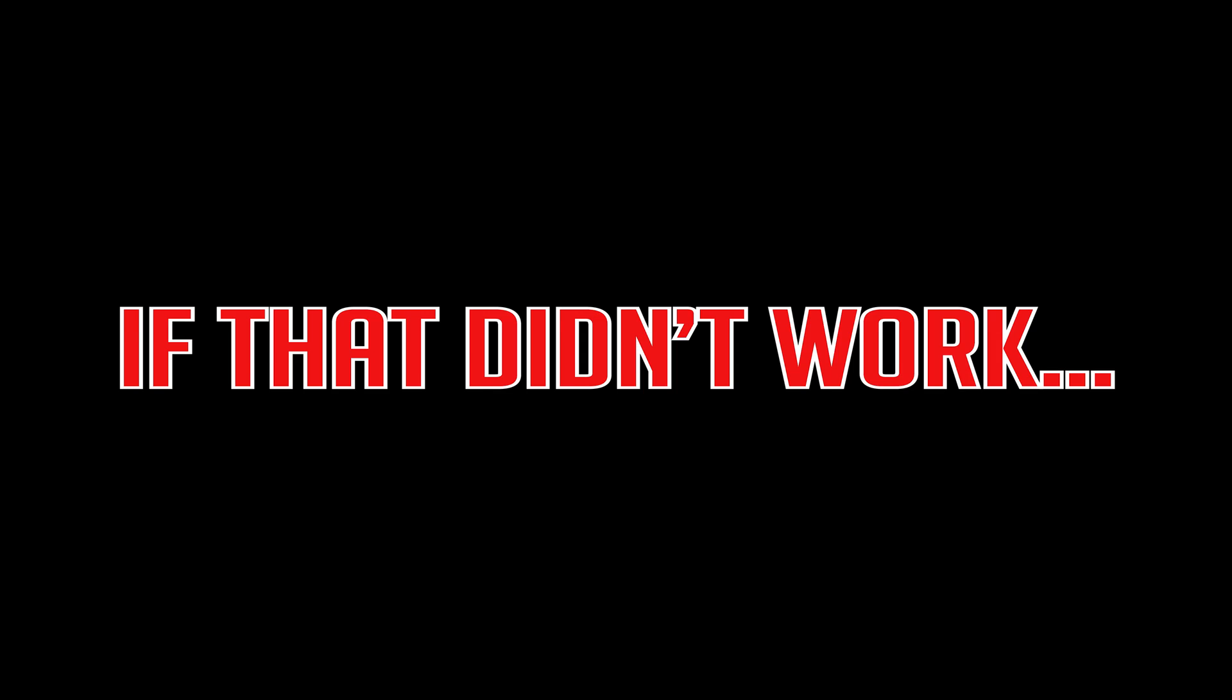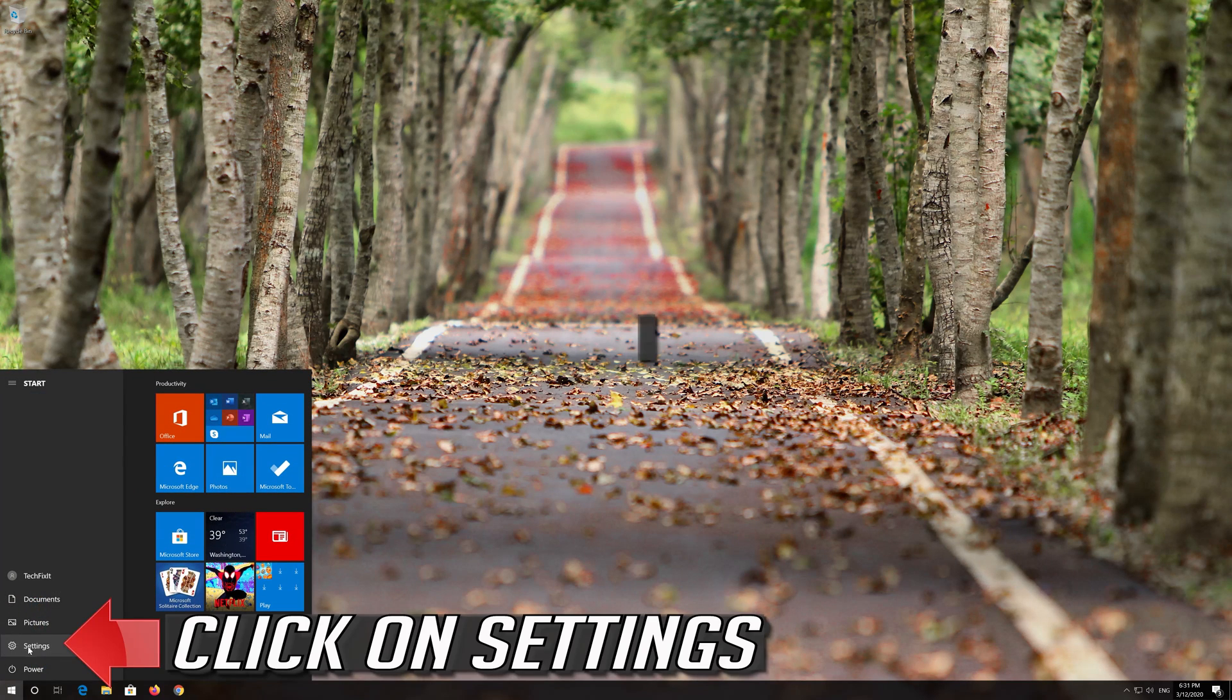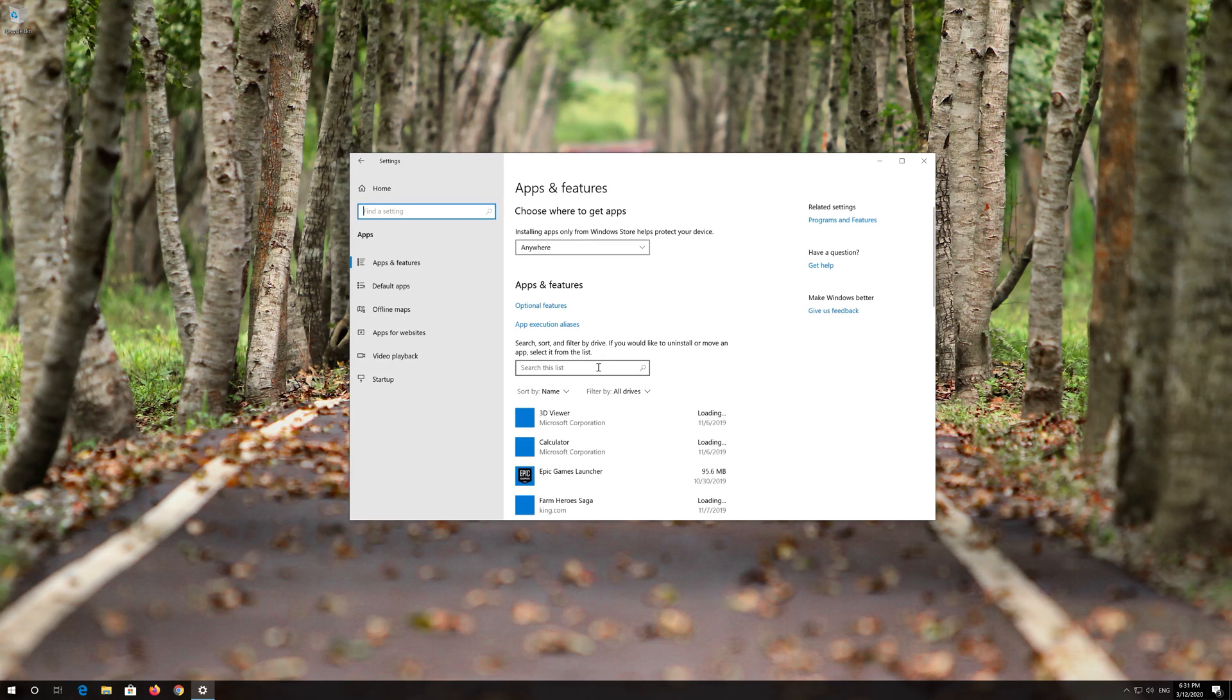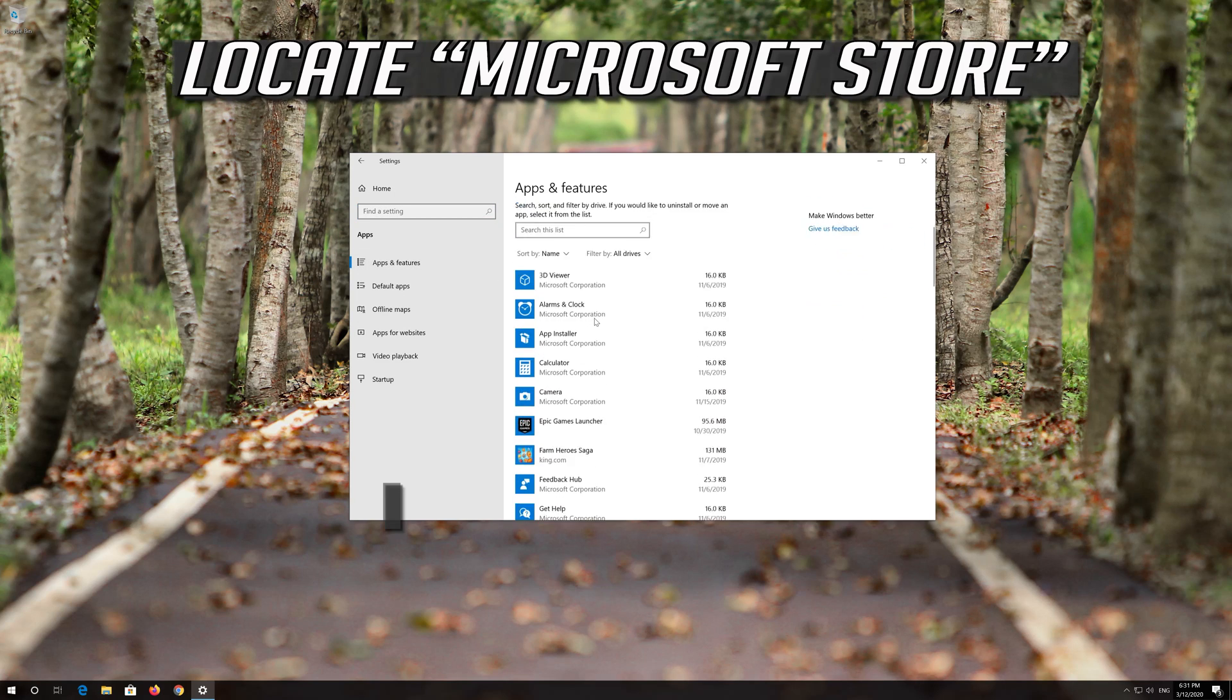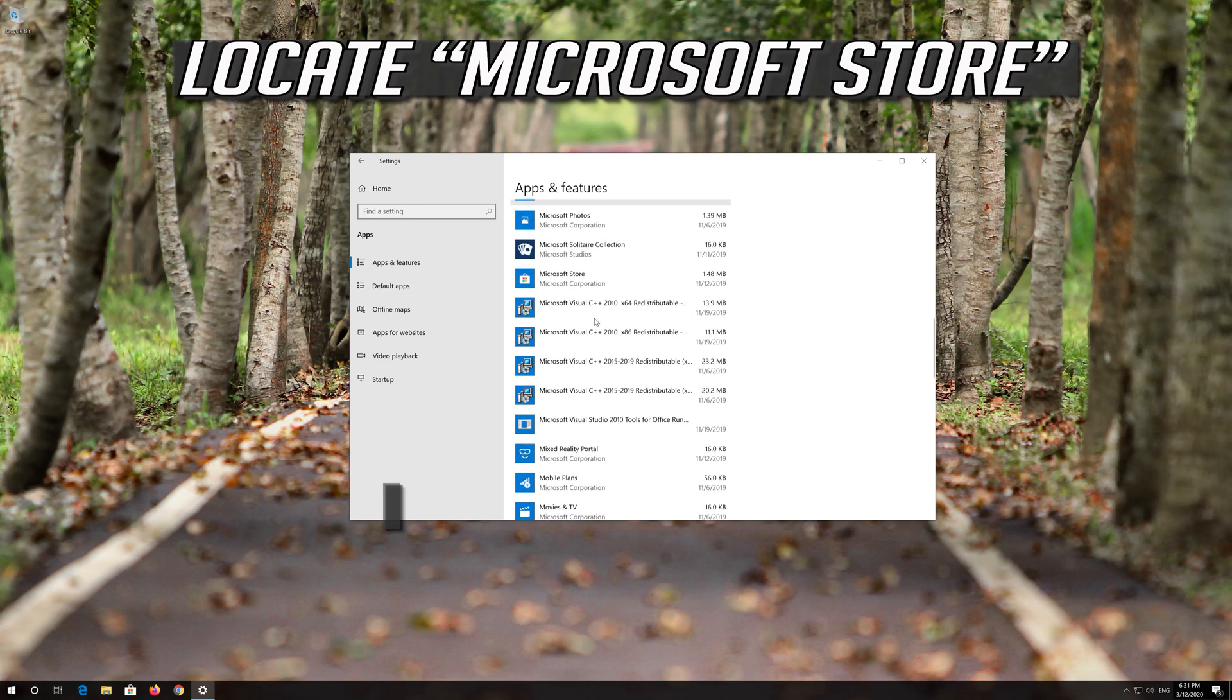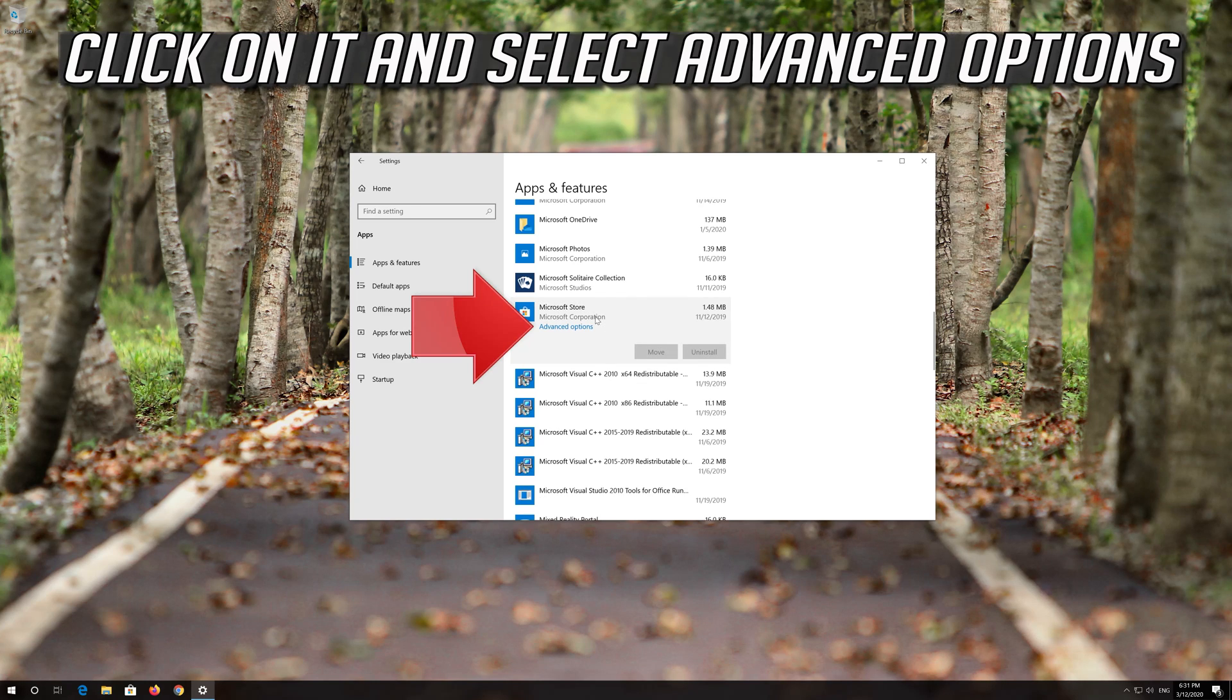If that didn't work, first open Start. Click on Settings. Click on Apps. Go to Apps and Features. Locate the Microsoft Store. Click on it and select Advanced Options.